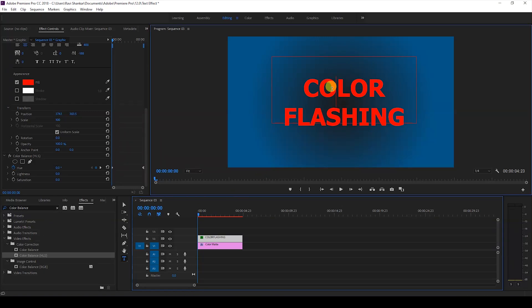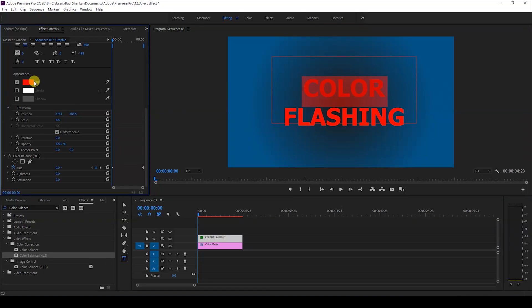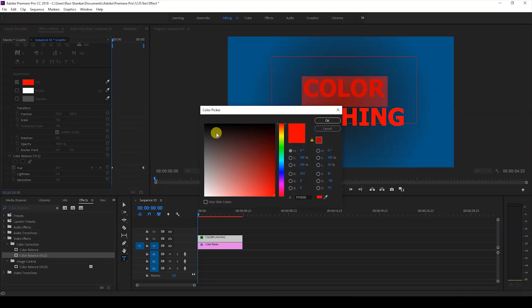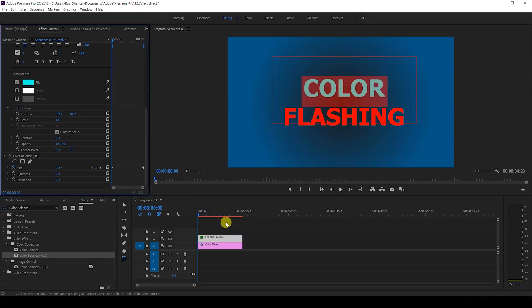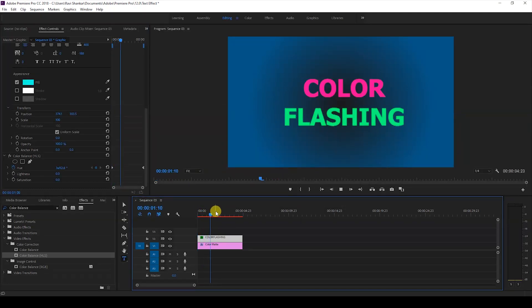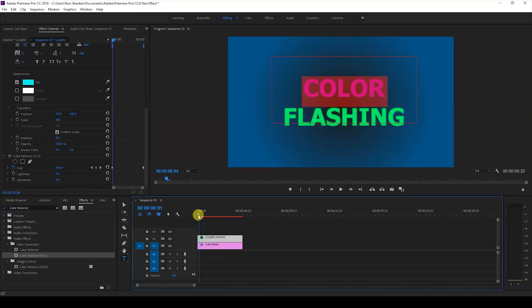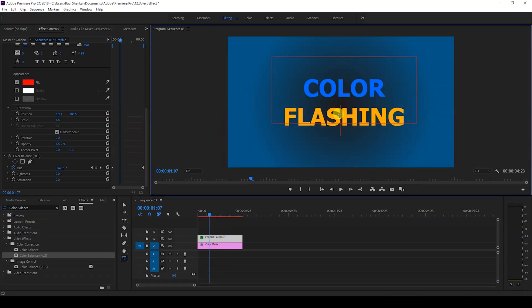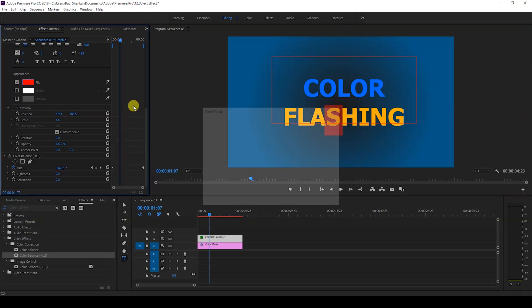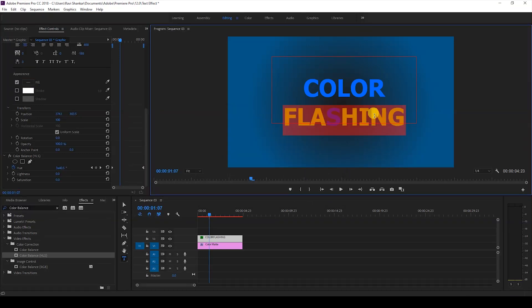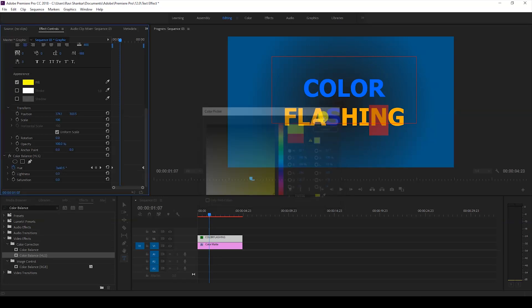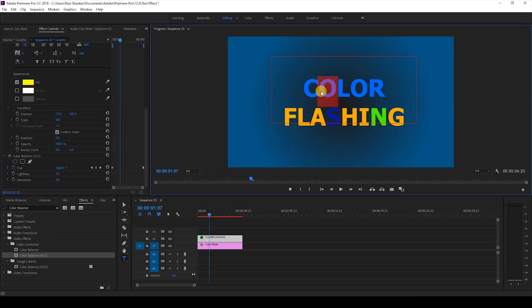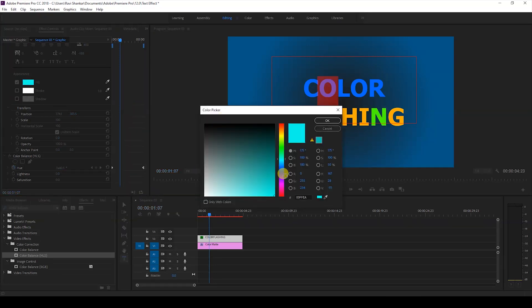Now another thing that you can do is you can select the entire word here and change the color from red to blue. If we start playing the video you can see that both the words are flashing quite differently. To take this to another level, change each one of the letters to different colors so that you have a very random flashing text effect.